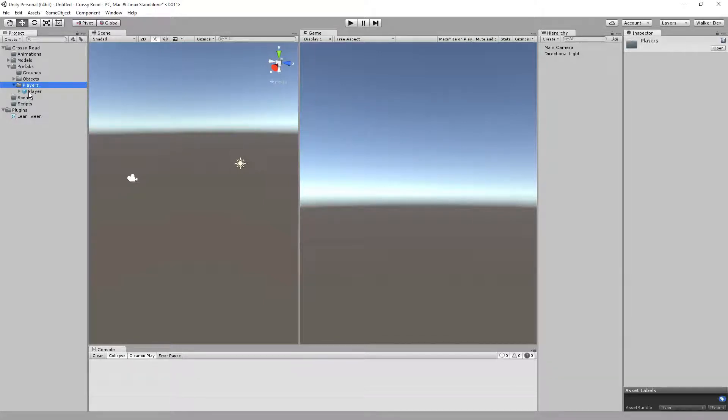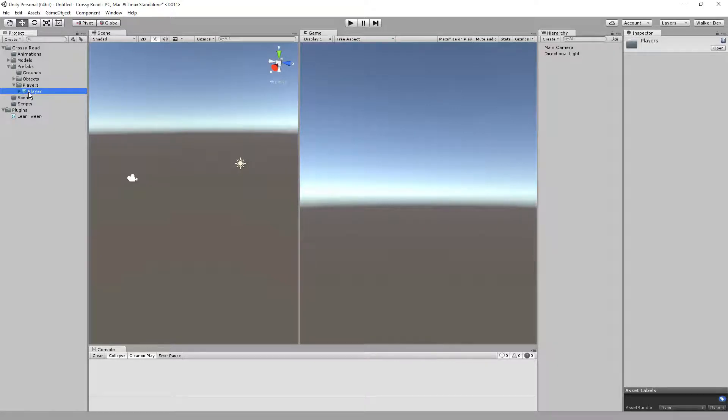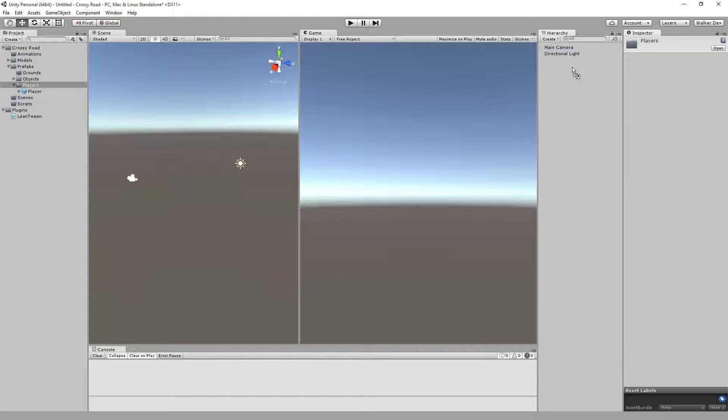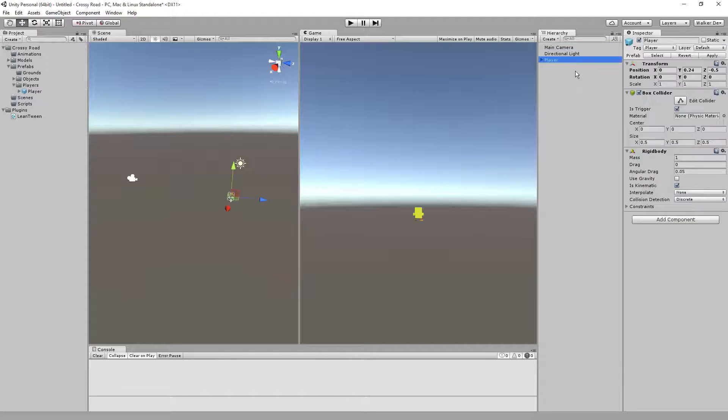If we drag the player into the scene, you'll notice there's nothing in the scene to really snap to, so he's just kind of out there in the middle. However, if we drag him into our hierarchy and drop him in, he's going to come in at the position that the prefab was made at.